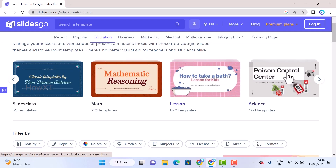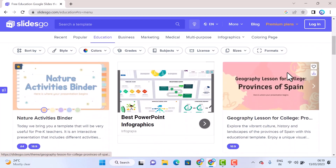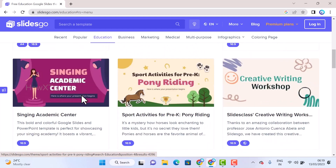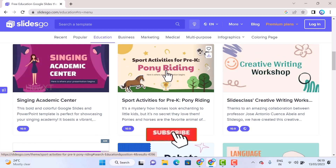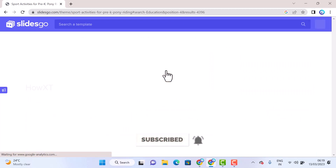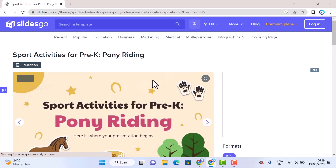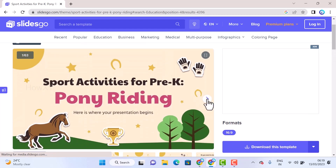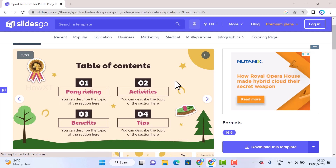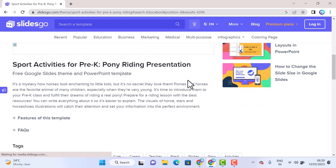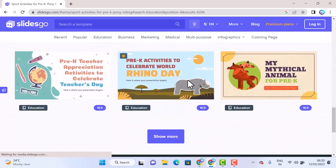For example, I choose a template for sports activities for KG. Just select this option and it will move into the slides view. If you want to see a preview, just click here — you get a preview of the slides. These are the slide designs I can work with. In total, 63 slides are available and I can access and work with all of them.